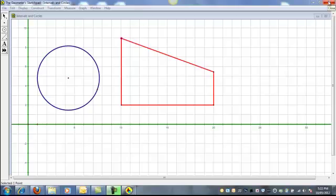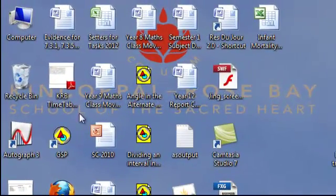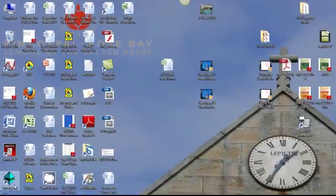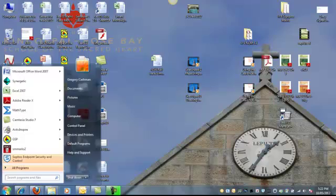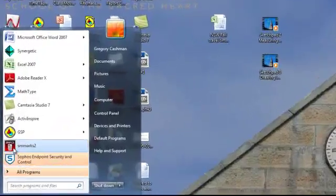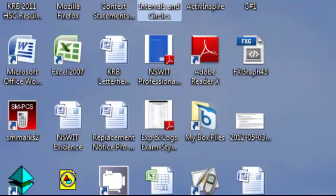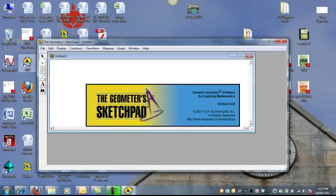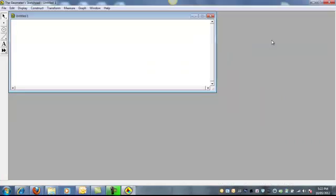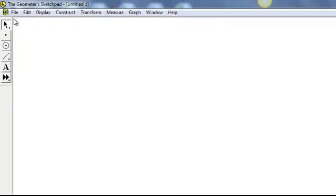So first of all, to locate Geometry Sketchpad on your computer, I have an icon on my desktop that you might need to go via the Start menu, and hopefully there'll be an icon there for you. So however you get there, it's a good idea to maximize the screen twice to make the most of the space that we have.